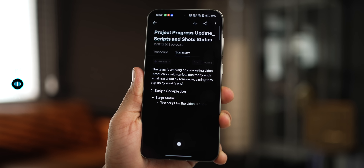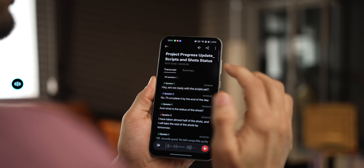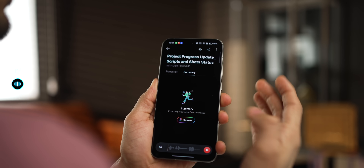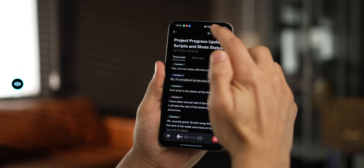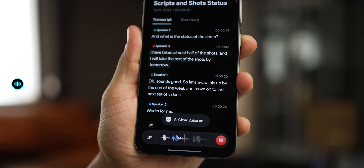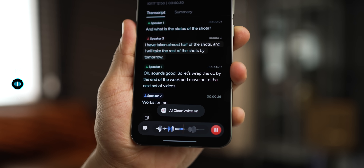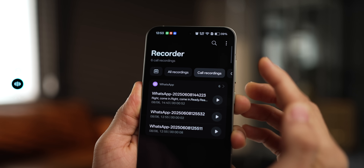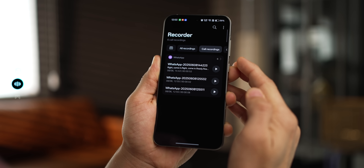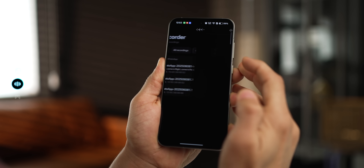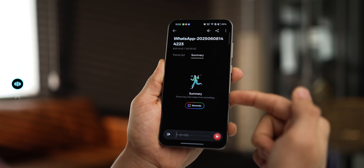The voice recorder app has significant changes too. It can generate a summary of the entire recording with just one tap. There's also AI clear voice that can enhance audio clarity. It lists your call recordings and can generate a summary out of those as well whenever you want. None of this was there in Oxygen OS 15, so this is pretty cool.